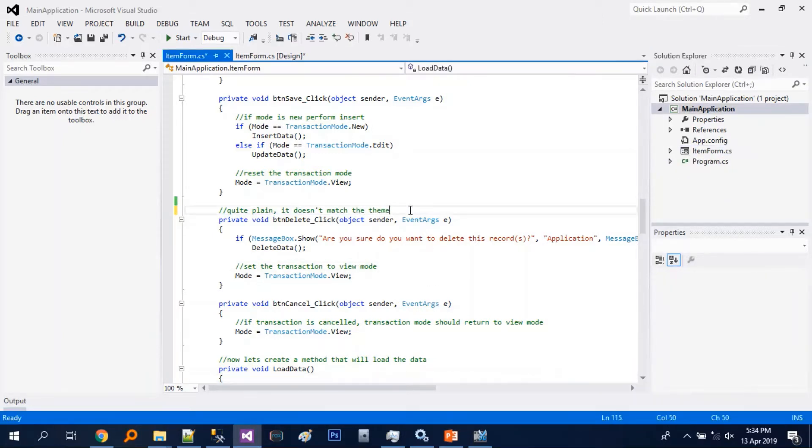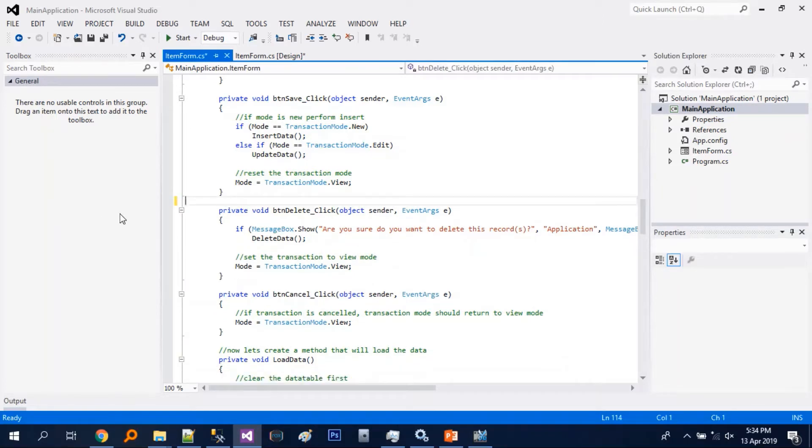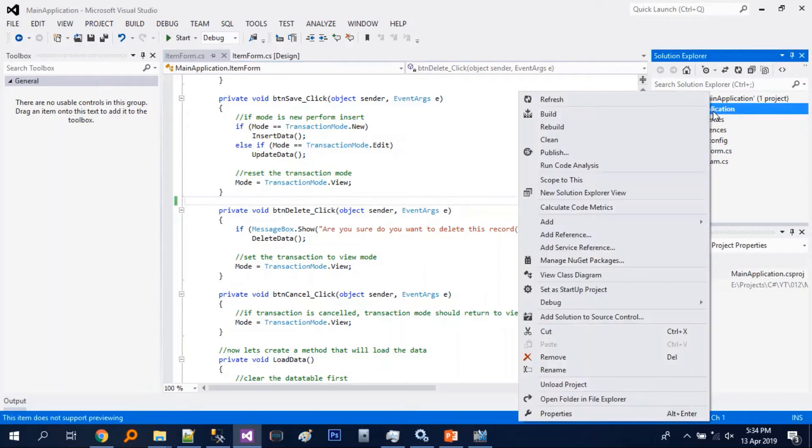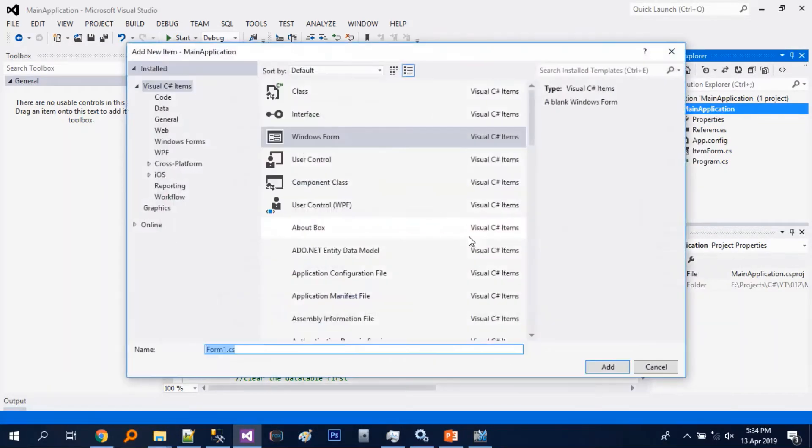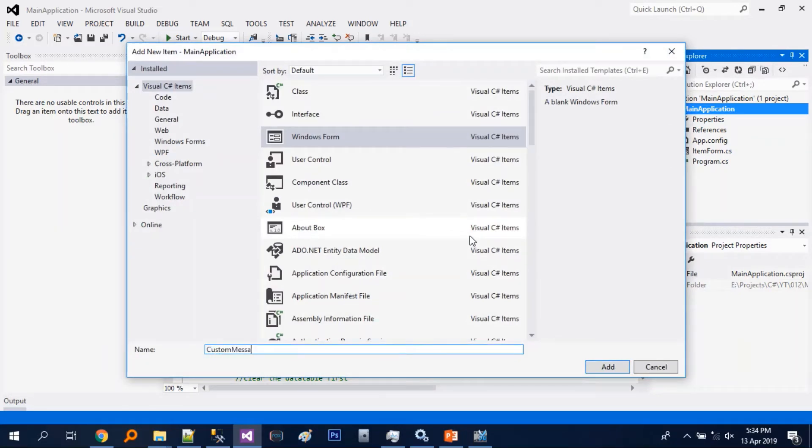So to start, let's just add a Windows form. So let's just put a name.